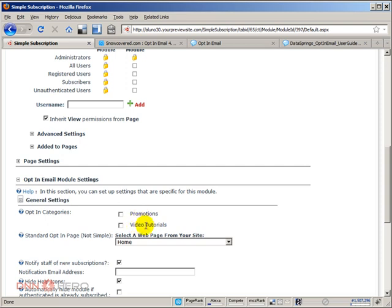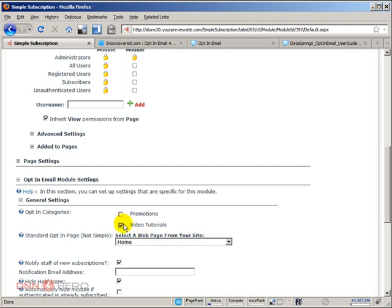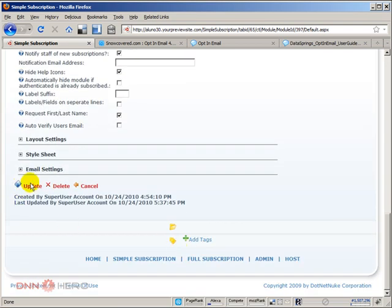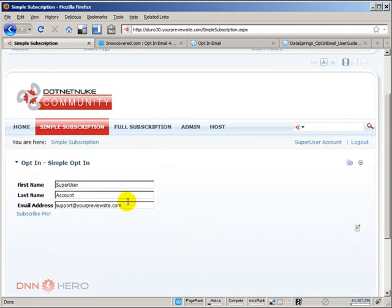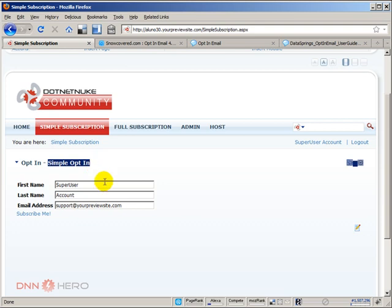So what will happen is that the options will not be presented to the user, but if the user subscribes to the newsletter via the simple form, I can check the lists that the user will be added to automatically. Let's say that every time the user subscribes via the simple form I want them to be added to the video tutorials. So I can check this box and I can update this. So every time that the user subscribes via the simple opt-in they will be added automatically to the video tutorials list.